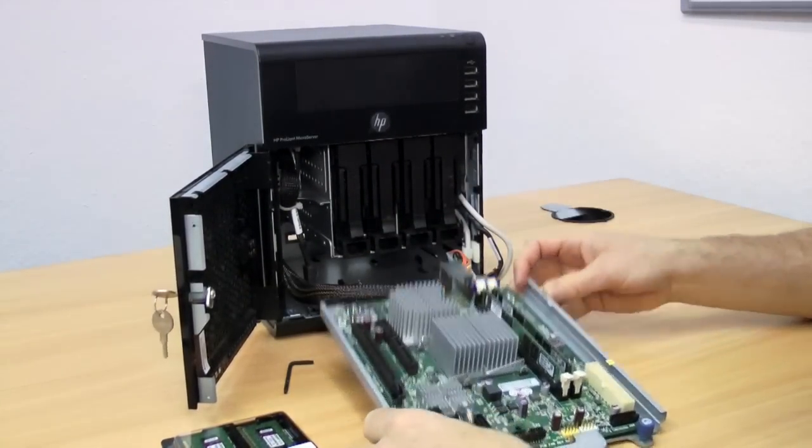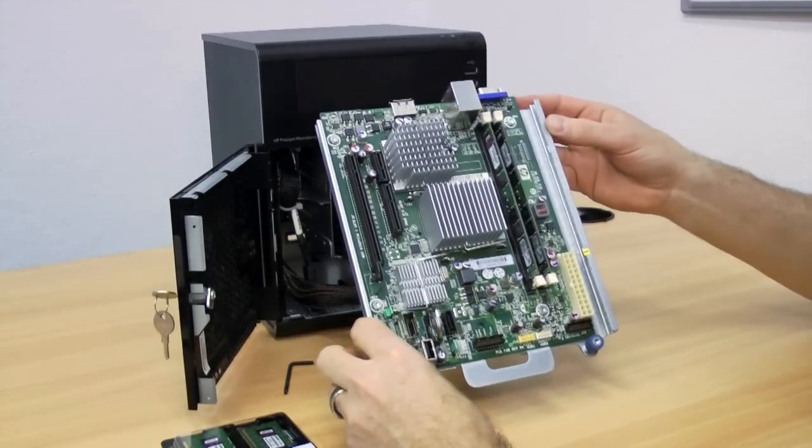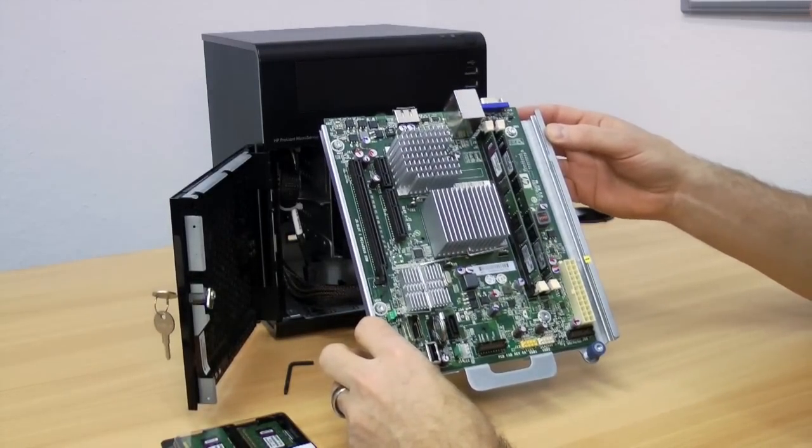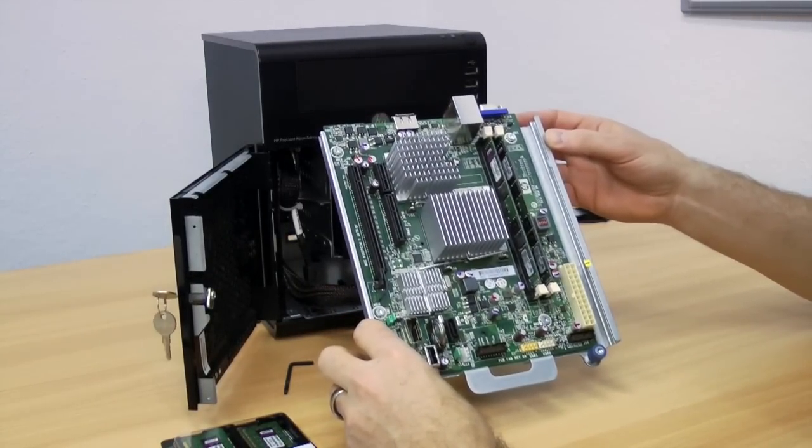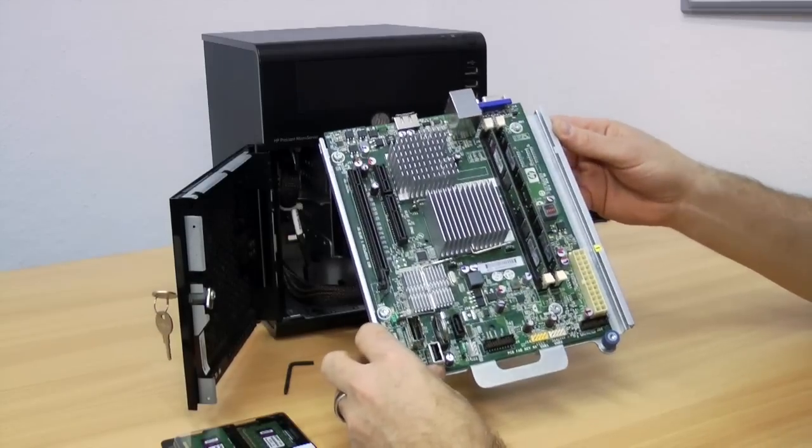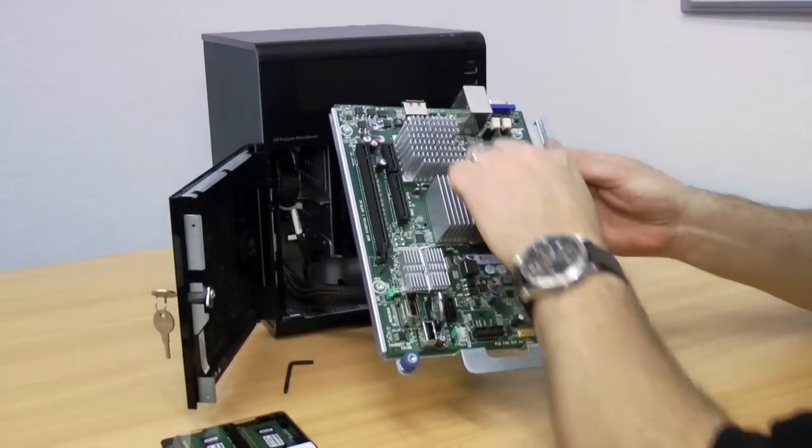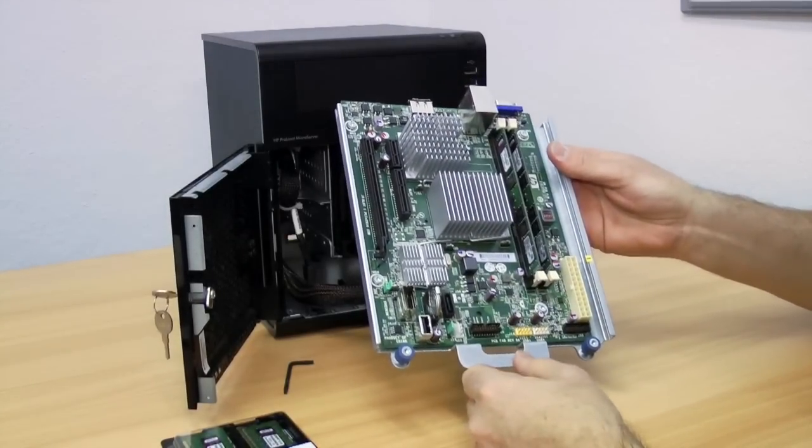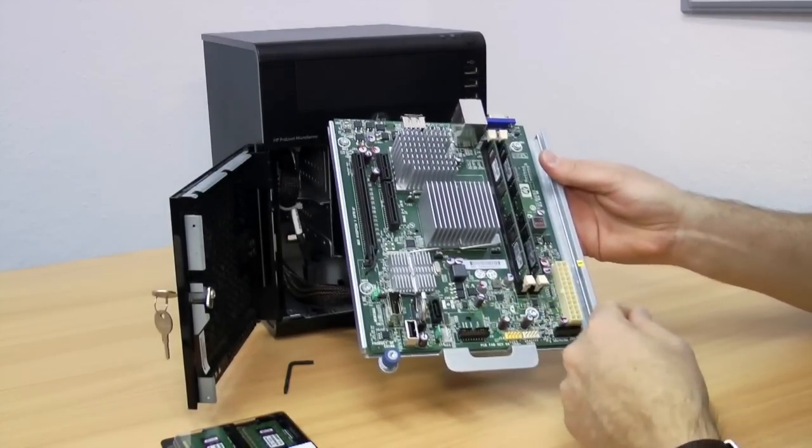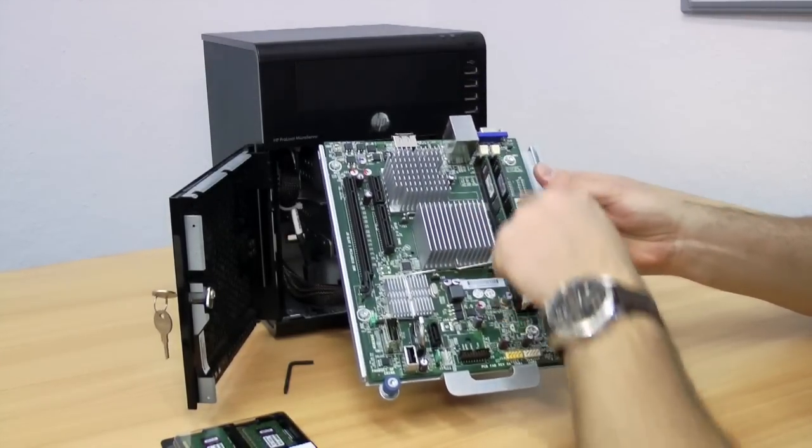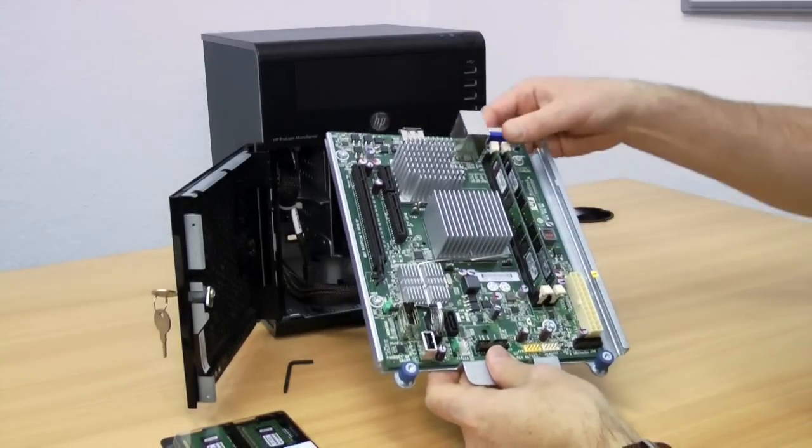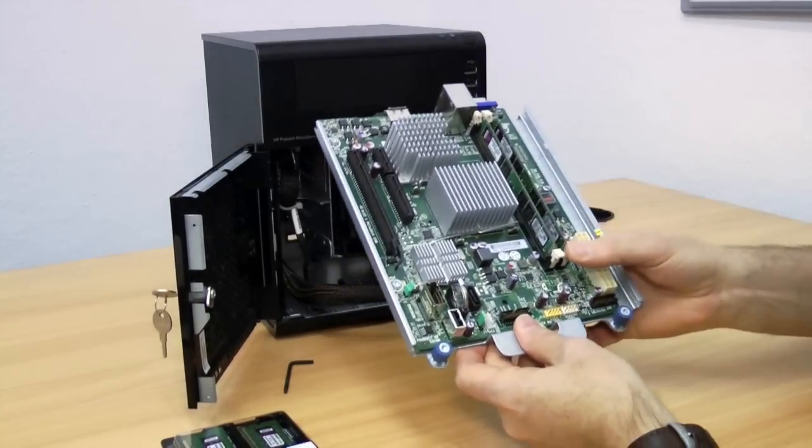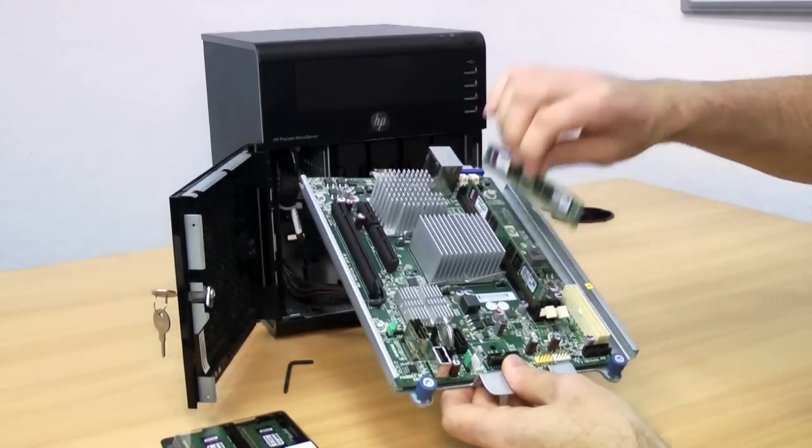And there we have it, the system board is out. Like I say, it can be a little bit fiddly, and the one thing to do is remember where all the cables went, because otherwise you can have a lot of difficulty when you go to put everything back. As you can see, only two DIMM slots on this, so the maximum memory configuration that HP claims you can have is two four gigabyte DIMMs, which is what I have in here at the moment. I'm just going to pop those out.